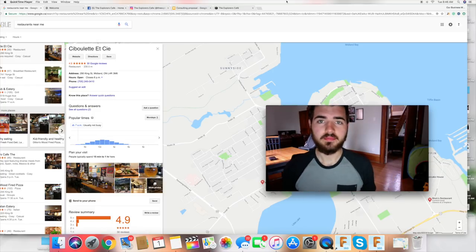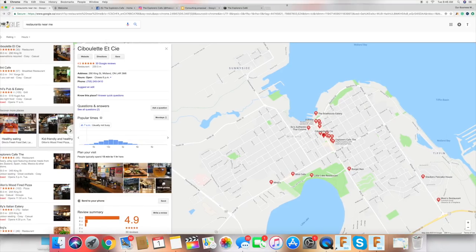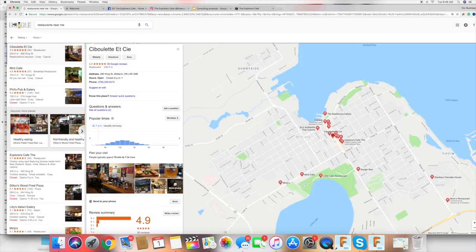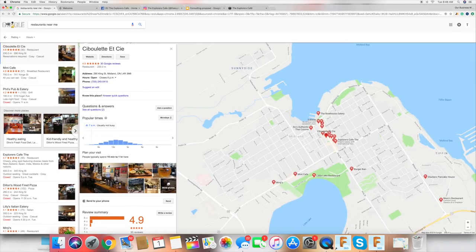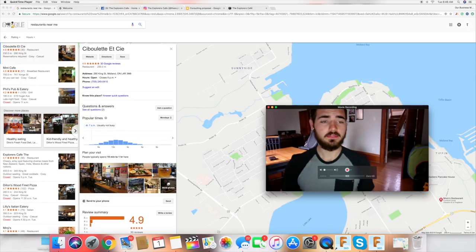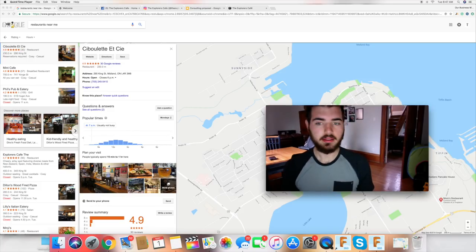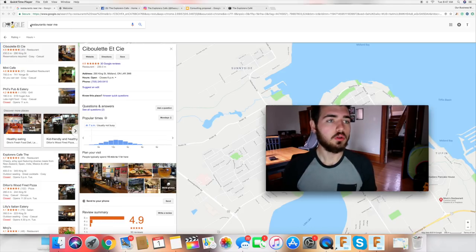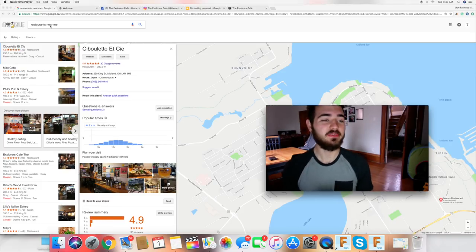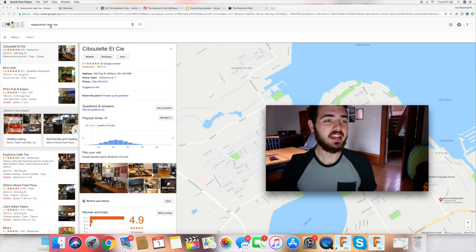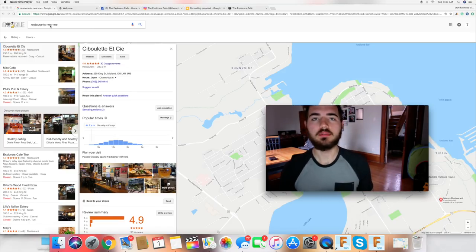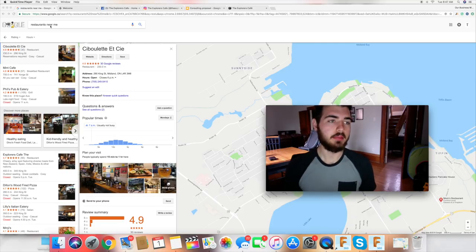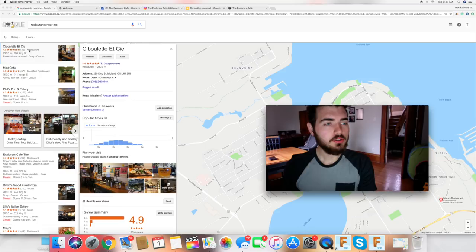The very first step when it comes to finding a social media marketing client, consulting client, or whatever it may be, is finding the client you want to work with. I personally am going to be looking up restaurants today. I've just searched 'restaurants near me' on Google in the top left corner — a very simple way to find businesses near you.